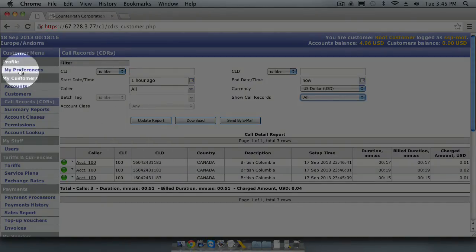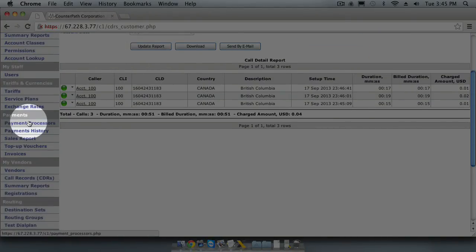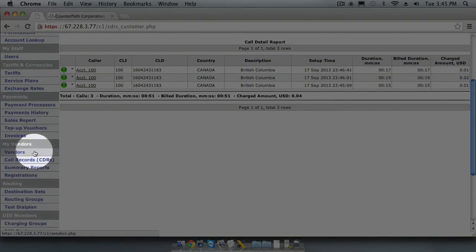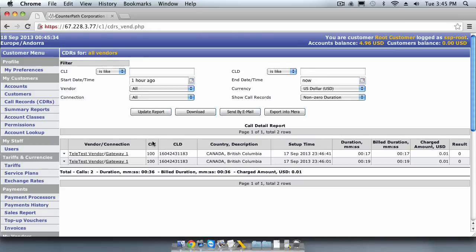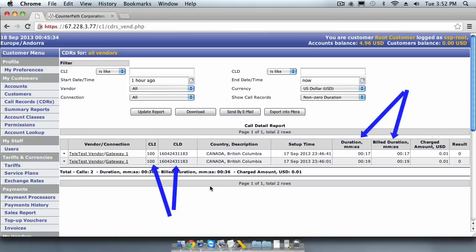In the menu bar, look for the My Vendors section and click on Call Records CDRs. The Vendors CDR screen should look familiar. It has the same basic features as the customer facing CDRs screen. We can see the time, duration, origin, and destination of this call. We can also see the gateway and vendor that this call was terminated through.